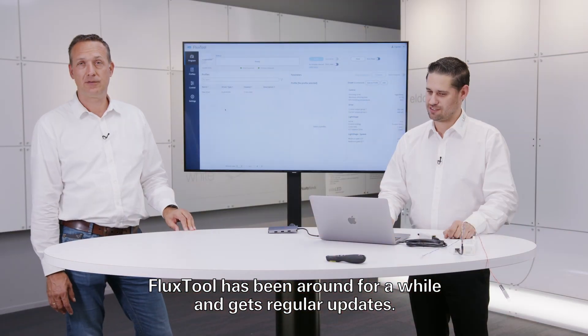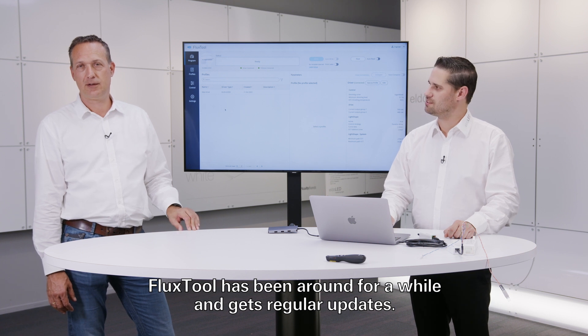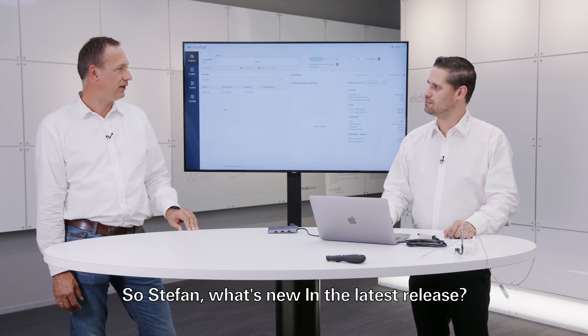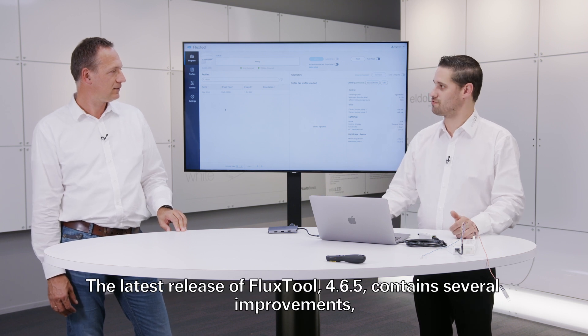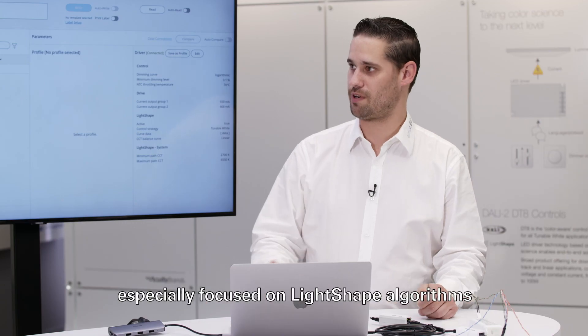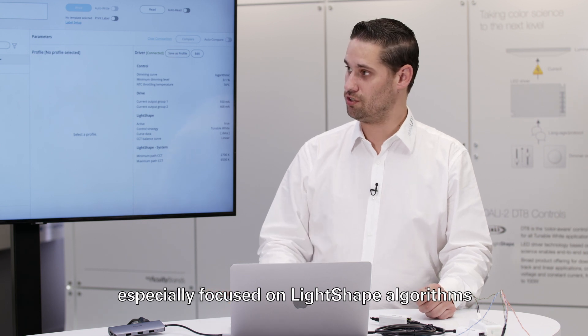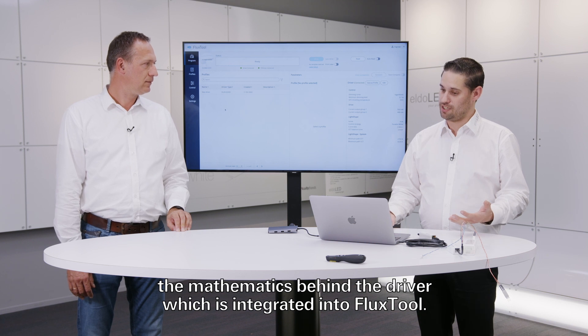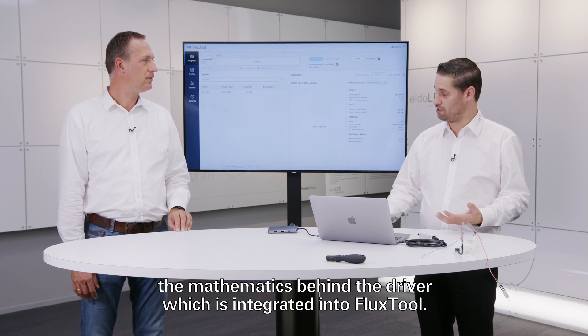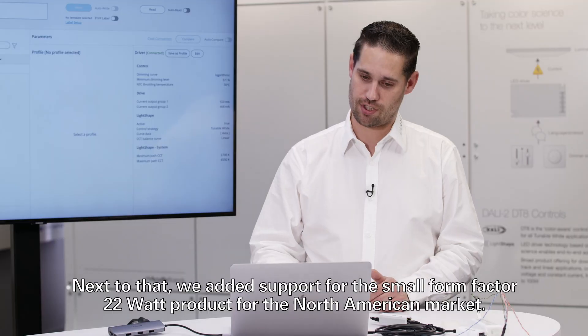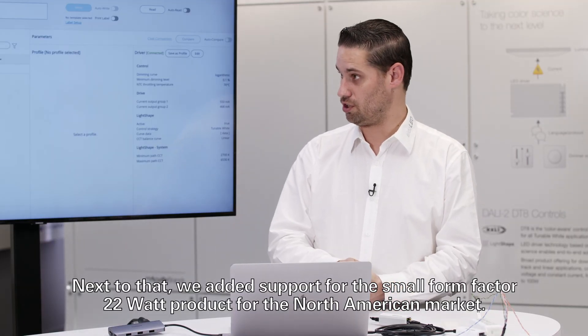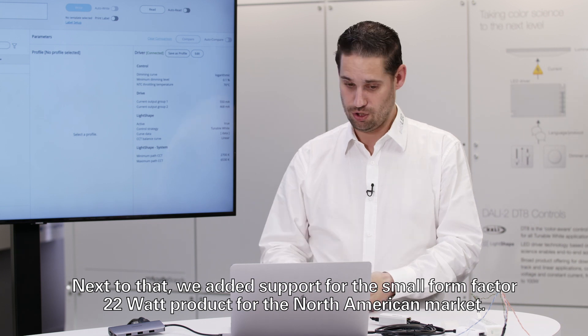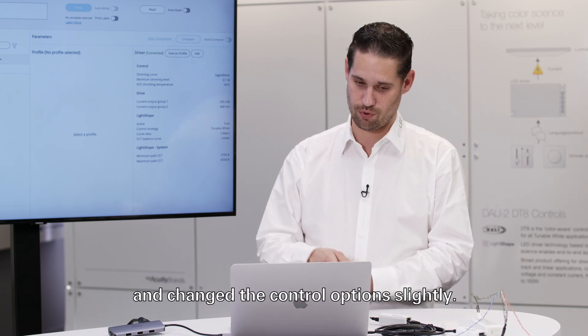Flux2 has been around for a while and actually gets regular updates, so Stefan, what's new in the latest release? The latest release of Flux2, version 4.6.5, contains several improvements, especially focused on light shape algorithms. Next to that, we added support for the small form factor 22 watt product for the North American market. We did some updates on the DMX features in the driver and changed the control options slightly, but the biggest improvements you can find in our light shape algorithms.